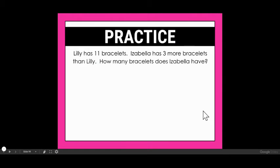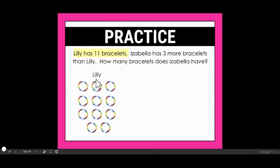Let's try another one. This one says: Lily has 11 bracelets. Isabella has three more bracelets than Lily. How many bracelets does Isabella have? So let's again read sentence by sentence and draw our picture with this one.